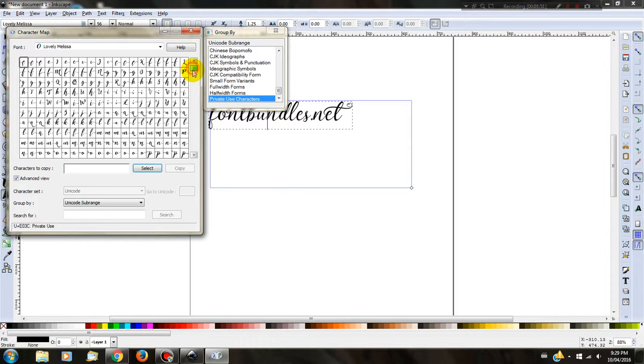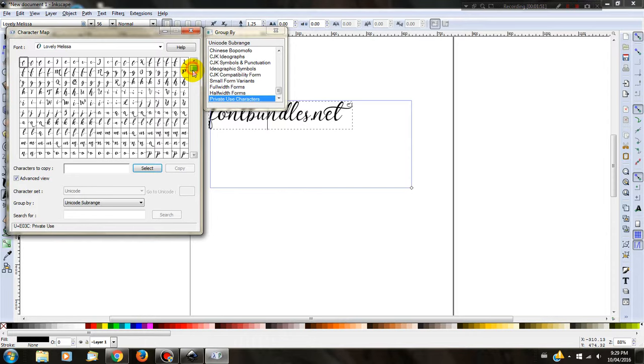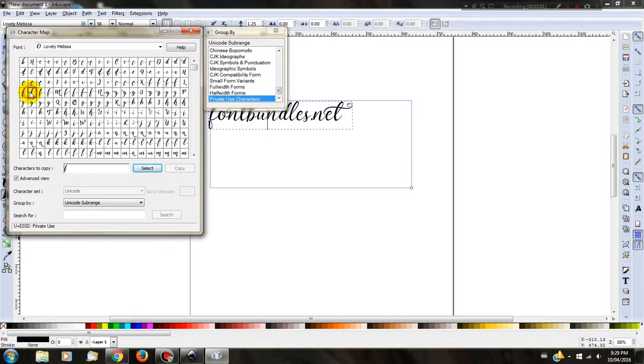Once you have found these glyphs, you need to scroll through and find the ones that you would like to use. I'm going to use the heart F today, so I'm going to click on it once so I can see what I'm looking at. Then I'm going to double-click. This will bring it in the Characters to Copy box, and I can then select Copy.